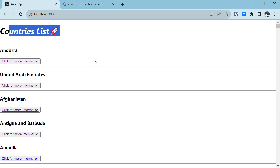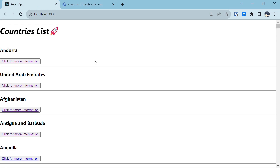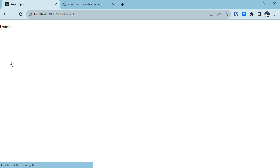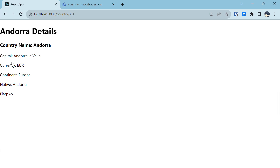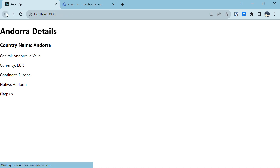I'll give you a quick overview of what we will need in the code. There are going to be two components. The first is the country list component, and the second is when we click on the 'click for more information' button, which takes us to another link where we have data related to that particular country. So we will need two components: the list of all countries and the detail of that particular country.